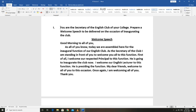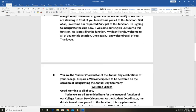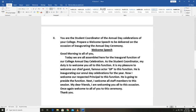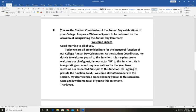Now let us go through one more welcome speech. You are the student coordinator of annual day celebrations of your college. Prepare a welcome speech to be delivered on the occasion of inaugurating the annual day ceremony.